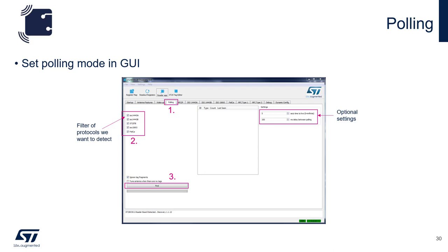To set the discovery board up for polling, you must first start the GUI and plug in the discovery board to your computer. Then go through the startup sequence as described earlier in this presentation. From there, you simply select the polling tab and then select which protocol of card that you want to read. You can select one, some, or all depending on the cards you have. Then simply hit find to begin the polling sequence. There are also optional settings so that you can set time to live and the delay between the polling cycles.